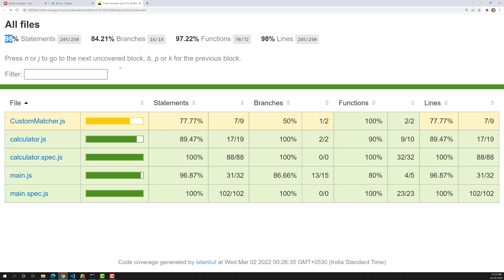So this is how you create coverage reports in Karma — simply install the karma-coverage plugin and configure it. This concludes the coverage report topic, and I believe we have covered almost all the concepts in Jasmine as well. If you have any doubts, please post comments below. If you like this video, please support me by subscribing to my channel. Thank you.